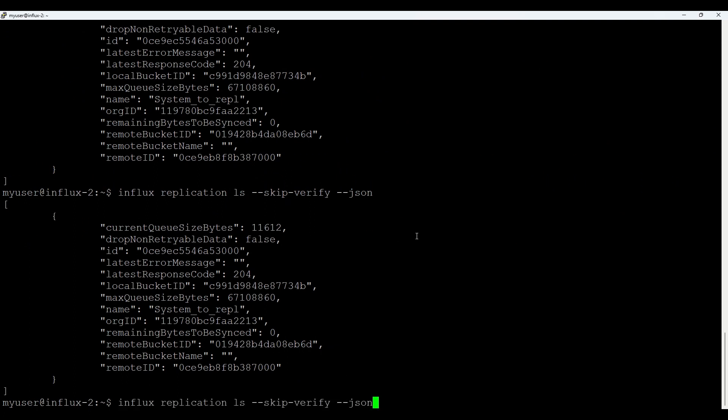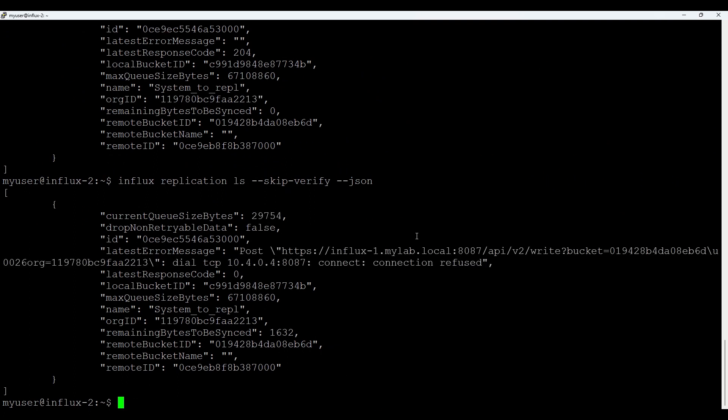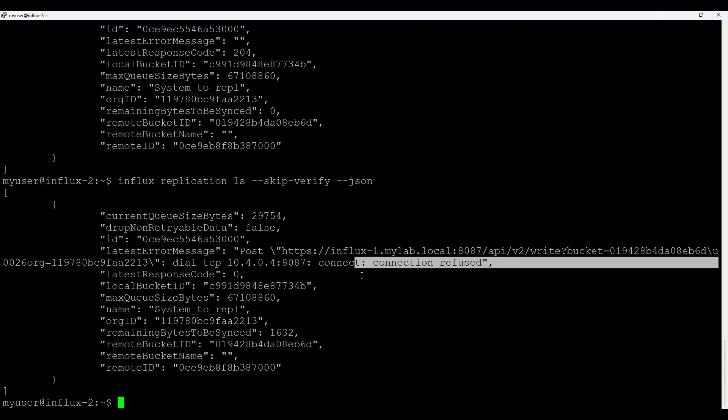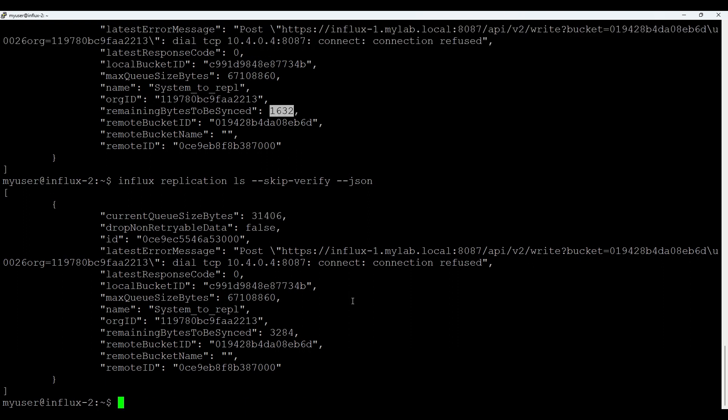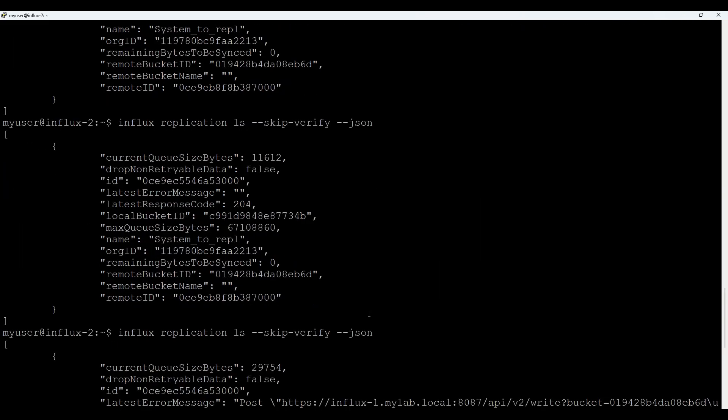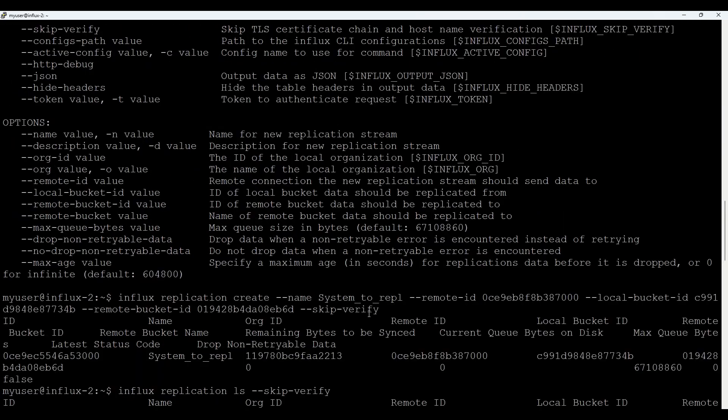Let's switch to the source system. And if you check this one again. So first we see latest message. It's saying connection refused. Also if you check remaining bytes to be synced you see this number not zero anymore. And if you continue checking, you see it's growing.